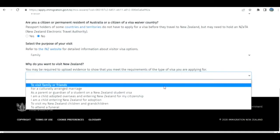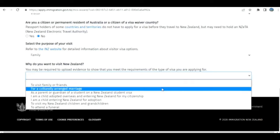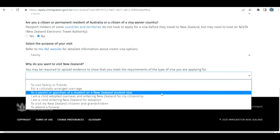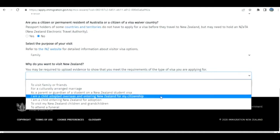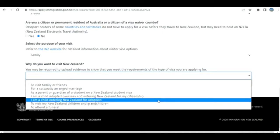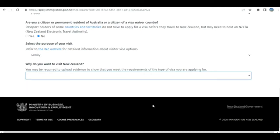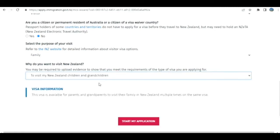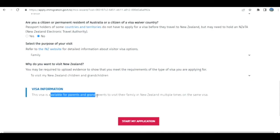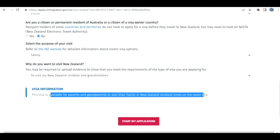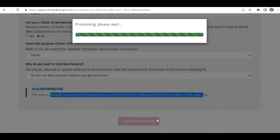I select: I want to visit my New Zealand children and grandchildren. This visa is available for parents and grandparents to visit their family in New Zealand multiple times on the same visa. Click on it.